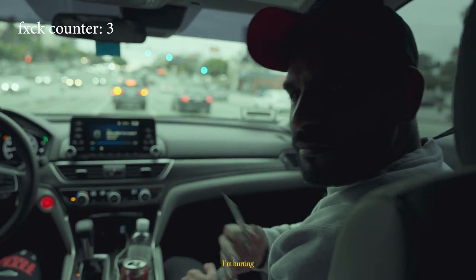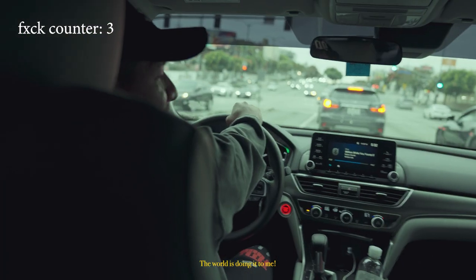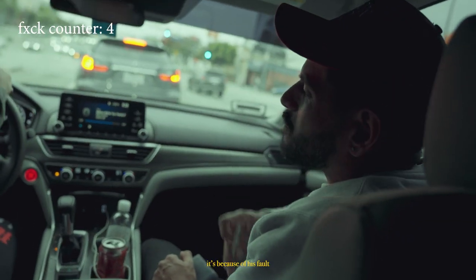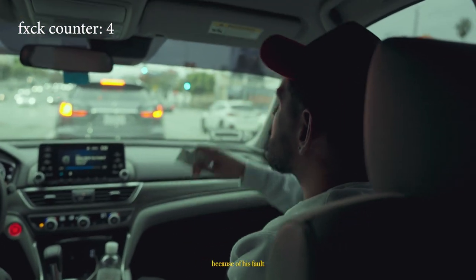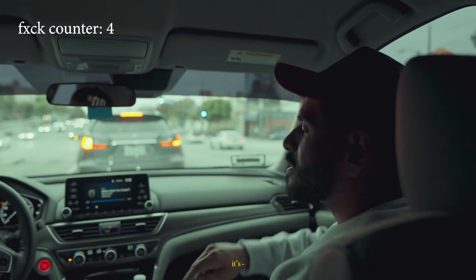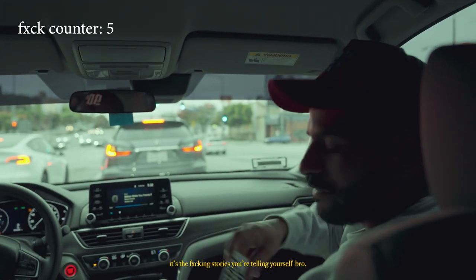The world is doing it to me. I'm fucking a victim. Like, oh, it's because of his fault, it's because of his fault, it's him, it's him. Nah, it's the fucking stories you're telling yourself bro.